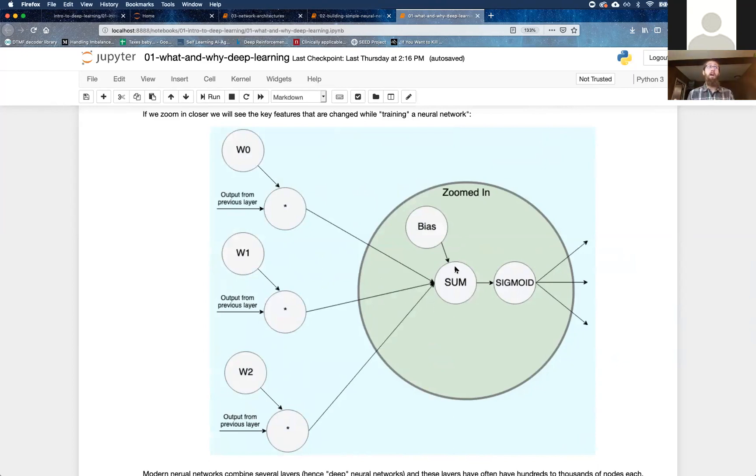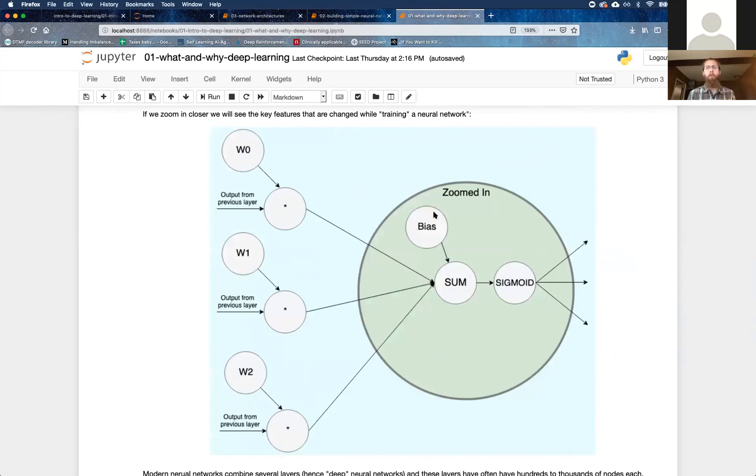The sum operation also gets one additional input per neuron, which is called the bias, and the bias is optional. There are certain neural network architectures where they don't include a bias, but it's very common. It's almost always the case that this bias is added.